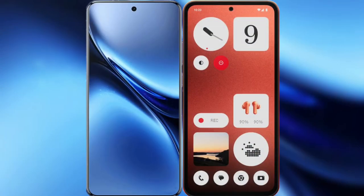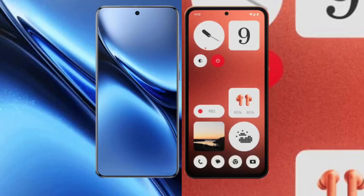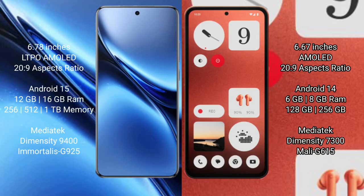I will compare the new Vivo X200 Pro with the Nothing CMF Phone 1. The Vivo X200 Pro features a 6.78-inch LTPO AMOLED display, while the Nothing CMF Phone 1 has a 6.67-inch AMOLED display. Both phones support a 120Hz refresh rate.